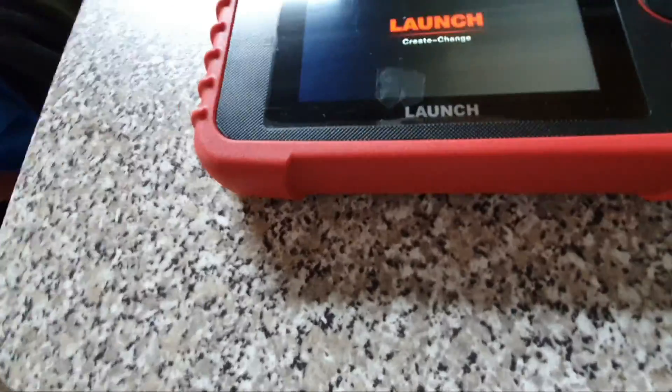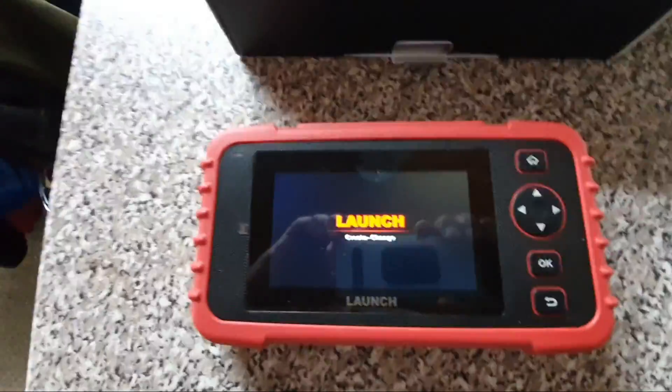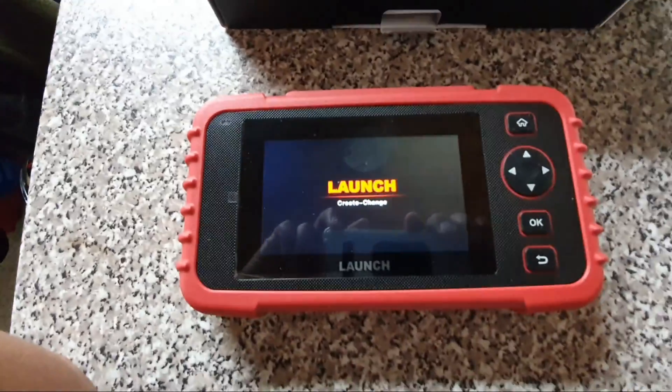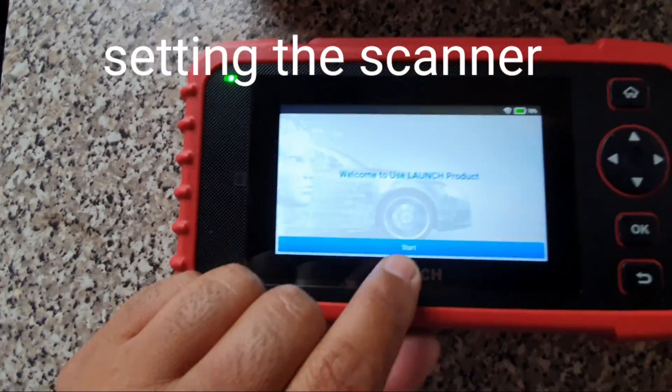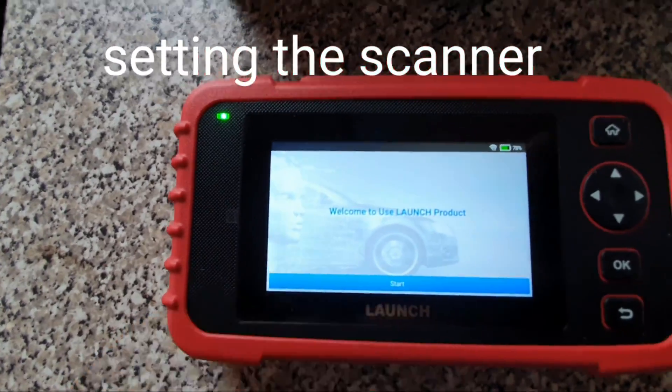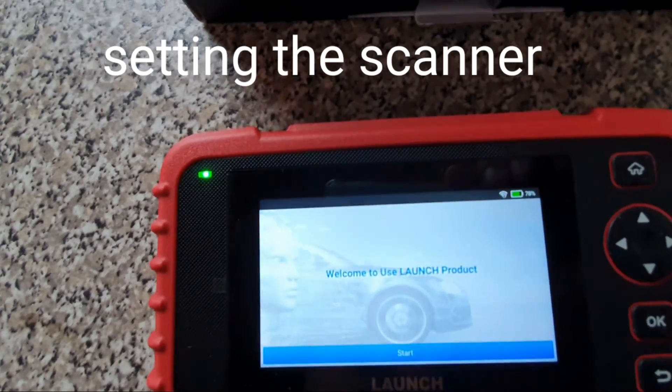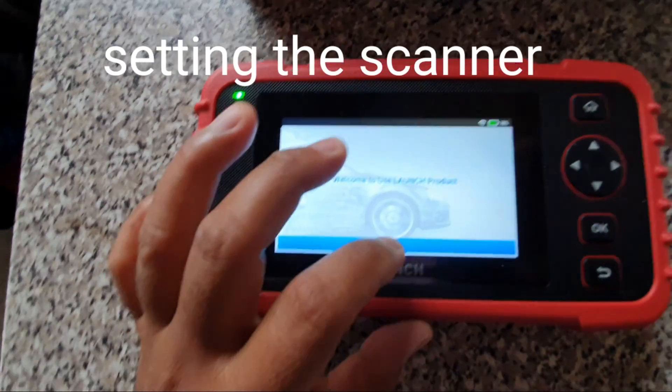Yep, it's charged. Recharge. Welcome to use Launch, brother. Start.